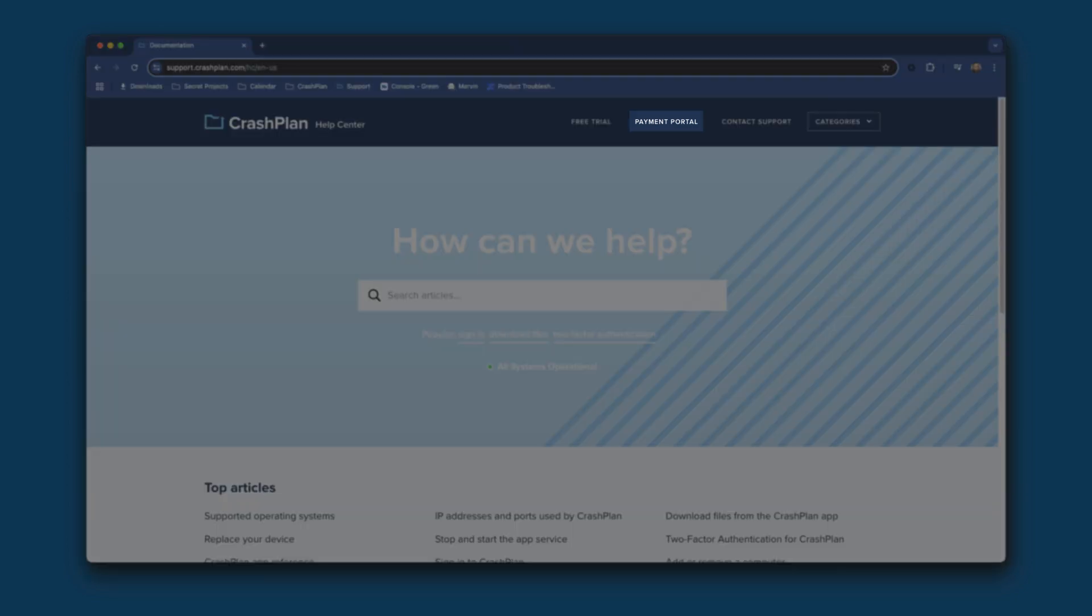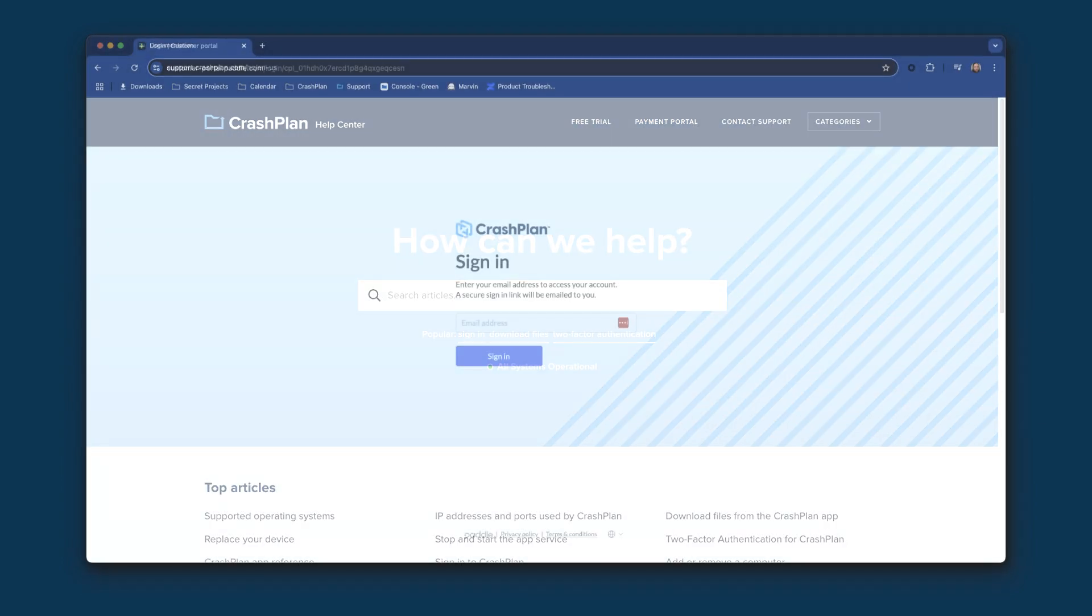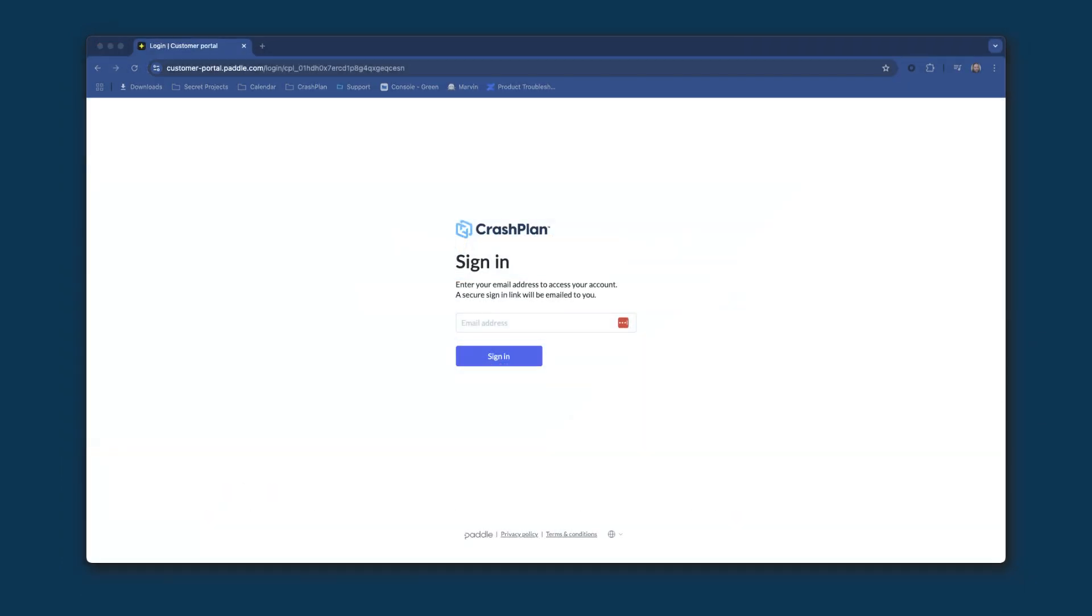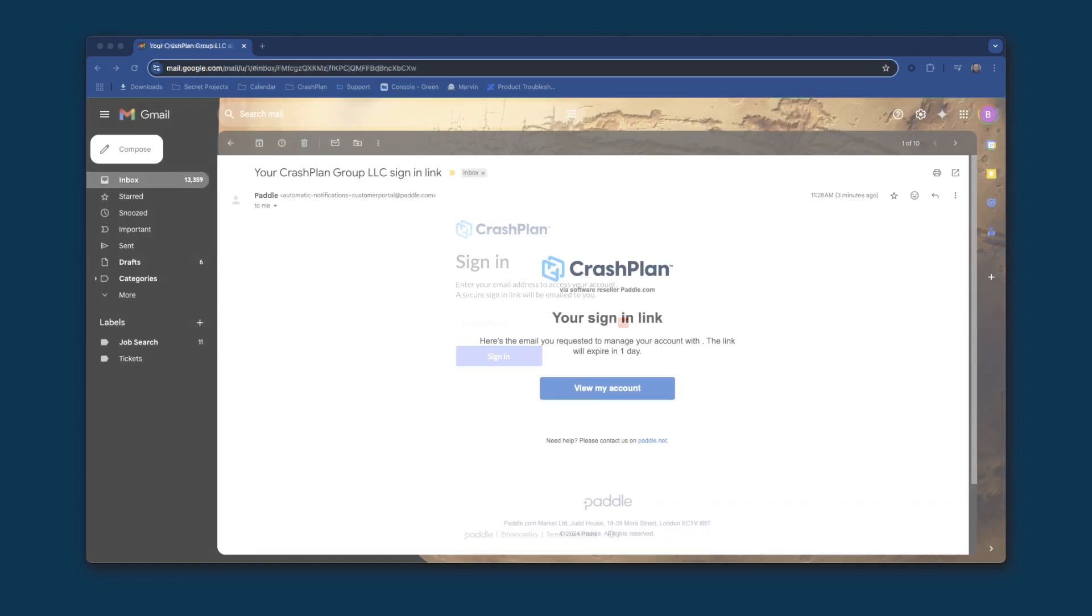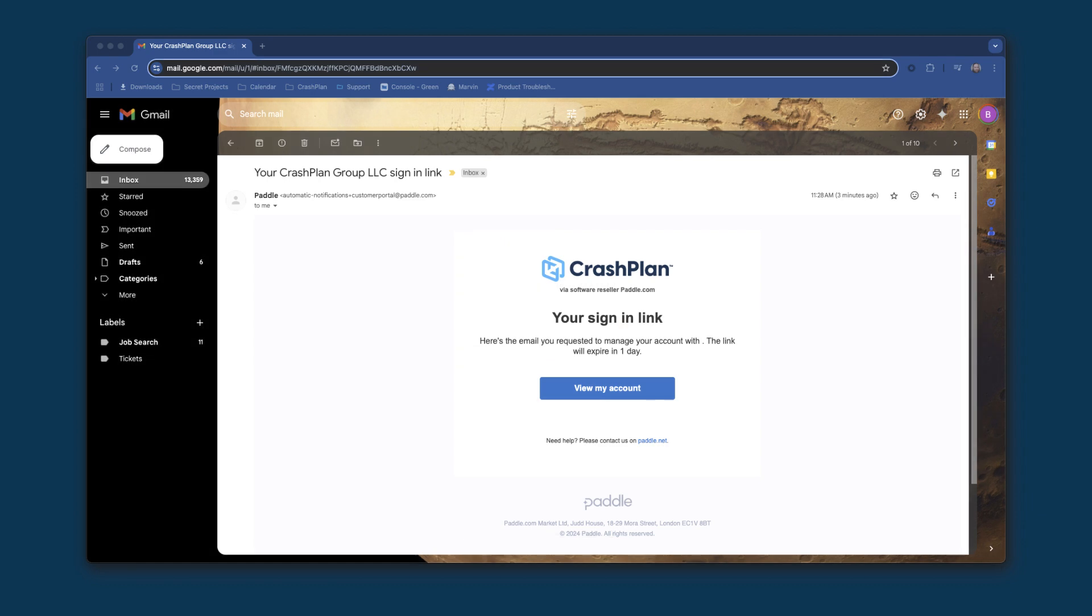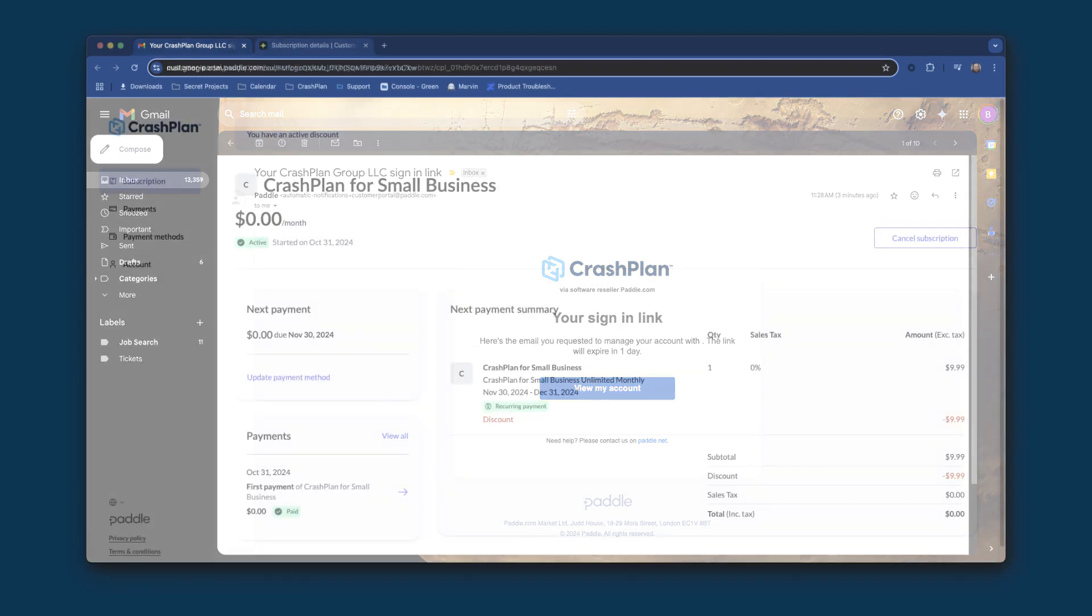You can click that to access the Paddle Customer Portal. When you click the Payment Portal link, you're taken to a page that asks for your email address. Enter the email address associated with your CrashPlan account. If your email address is connected to a CrashPlan account in Paddle, you will receive an email from Paddle that contains a sign-in link. Click on View My Account to access the Paddle Customer Portal.